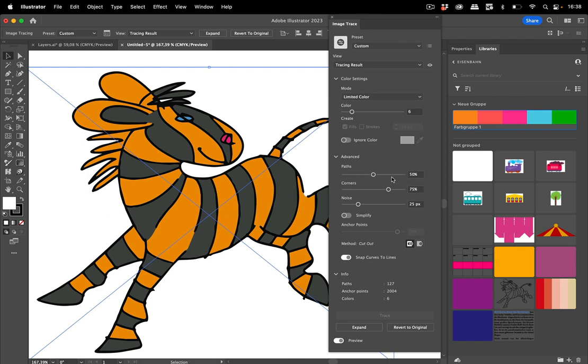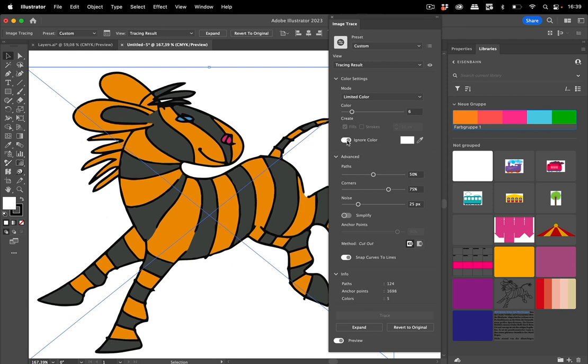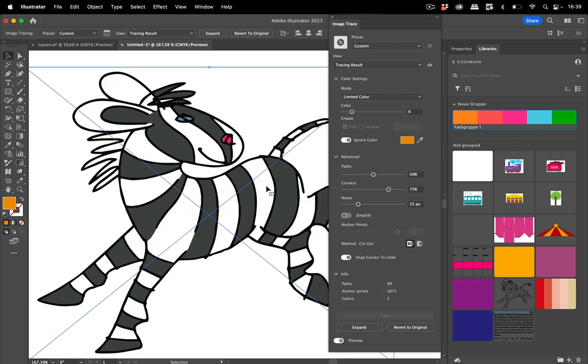Also you can of course adjust the advanced settings, the precision and the corners and also the noise. You can also ignore colors. So it was possible to ignore white, but if you want to ignore a different color then you can set this up. Turn it on and then click on this eyedropper and click on the color you want to ignore. This only works with the abutting option, but that was the case with ignore white as well.